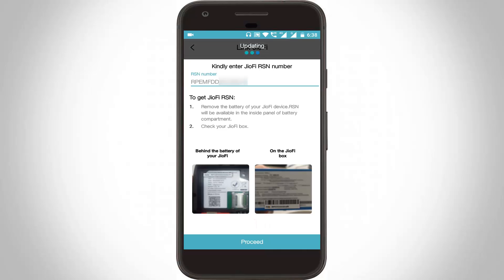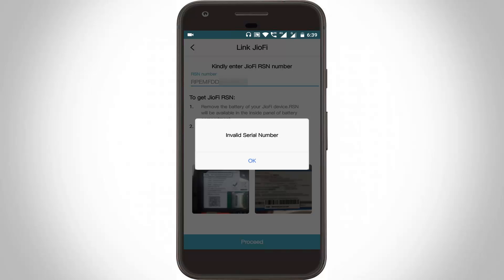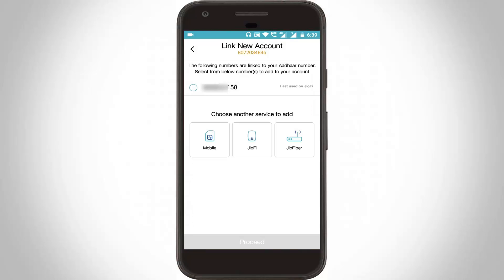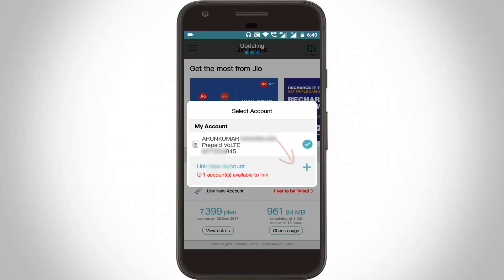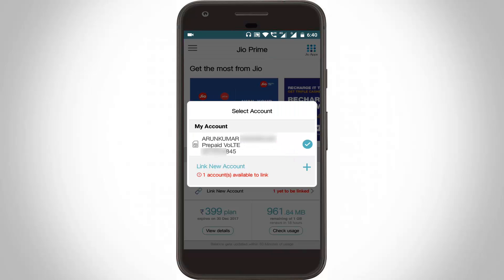Unfortunately it shows 'Invalid serial number'. So if this method does not work, go back one step, then again go back one step. You can click the option 'Switch Account', then it shows 'Link New Account', so you can select this option.